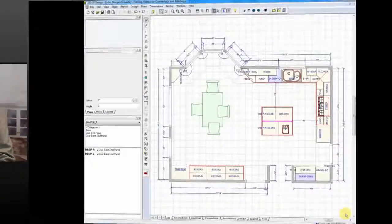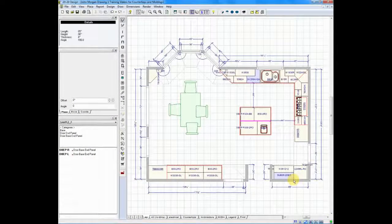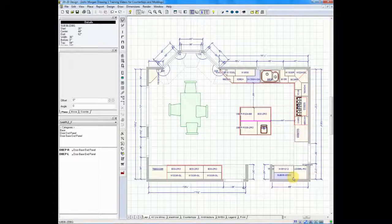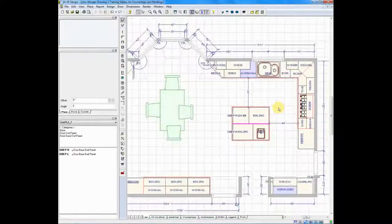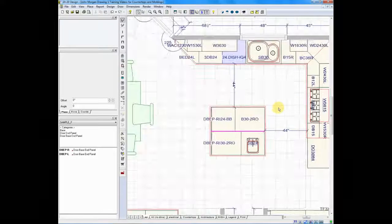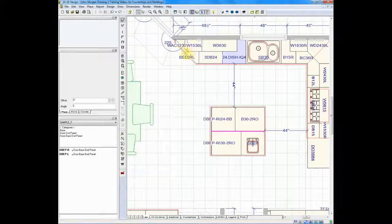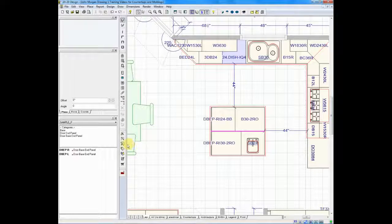There are a number of ways to place moldings and toe kicks in 2020 Design. I'm going to show you a quick and easy way to do both of them at the same time. The floor plan I'm working on is mostly complete with the exception of my toe kicks and moldings. If I zoom in a little bit, you'll see that we do not have any moldings nor any toe kicks.